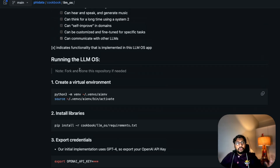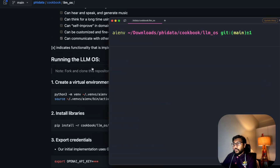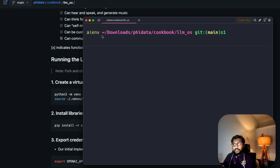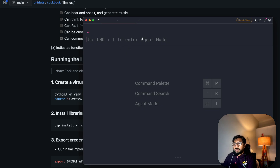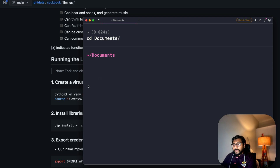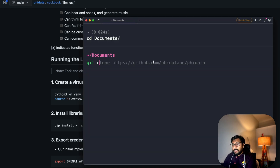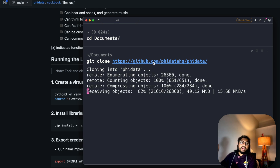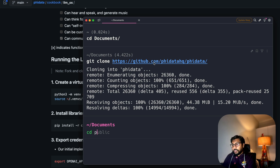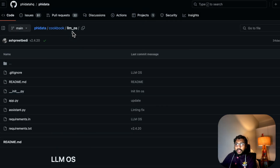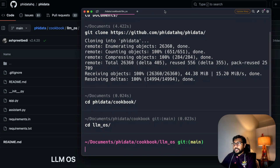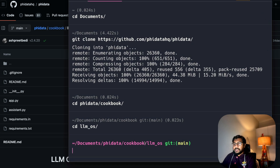Assuming you're all set, open your terminal. I've already got the setup inside my terminal, so I'll exit this and open a new terminal window. I'll navigate into my Documents folder. First thing: we need to clone the repo, so copy the link and run git clone. Once you git clone, you'll have the folder inside your Documents. Then go inside the cookbook from that repo — phi-data cookbook — and inside cookbook you'll find llm-os.